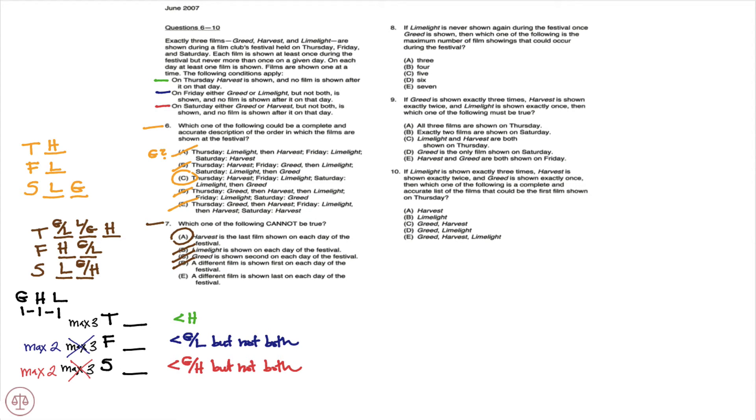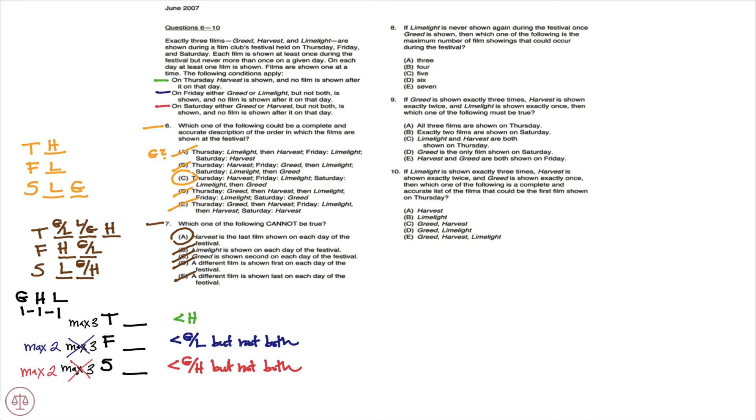And then E, a different film is shown last on each day of the festival. And you notice we could have H, we could have L, and we could have G. So E could be true, and E would be eliminated.